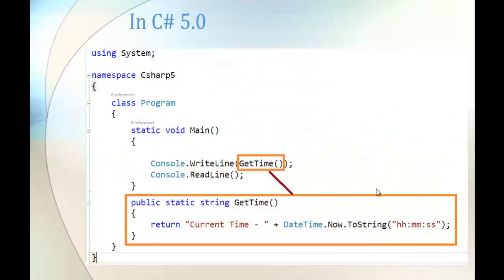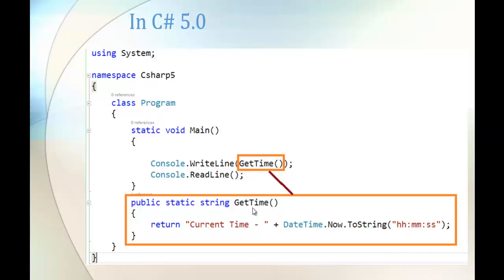Let us jump into our image to understand how we define a function in C# version 5. For example, here we have a function called getTime. We define it with an access modifier, the static keyword, and the return type is string. Within the statement block we write the logic — it returns the current date and time using the DateTime class, returning the time with minutes and seconds. In the main method we call that getTime method so it executes and prints to the console screen.